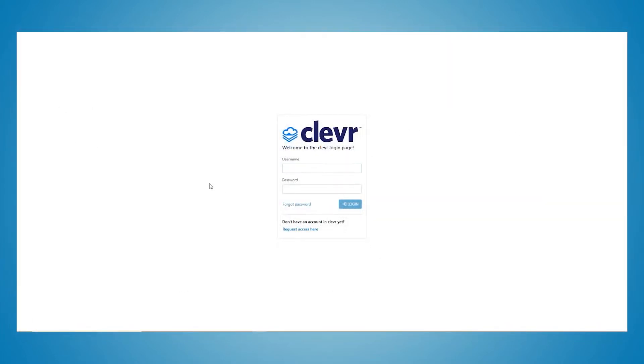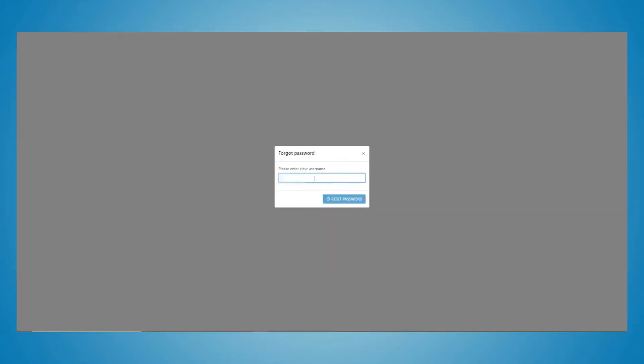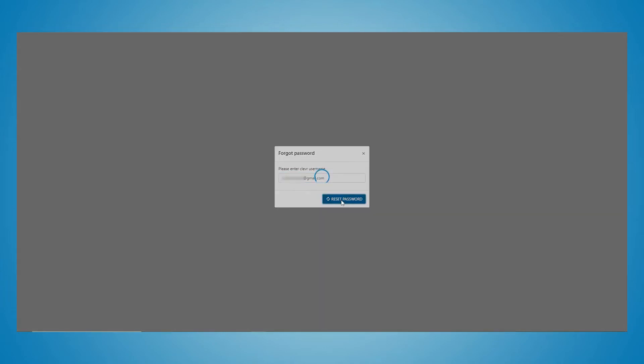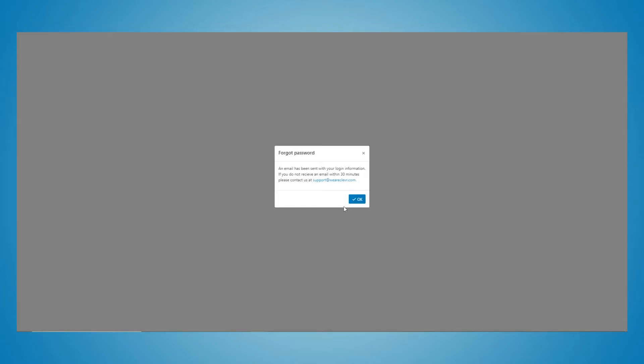Open your computer's browser and navigate to clever.com. Next, click on the Forgot Password link next to the Login button. In the Forgotten Password dialog box, enter the email address that Rockwood has on file for you in Infinite Campus, and then click on the Reset Password button.